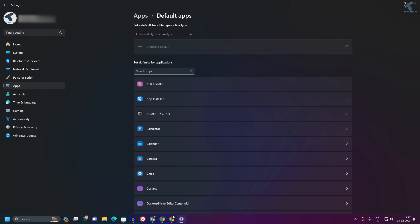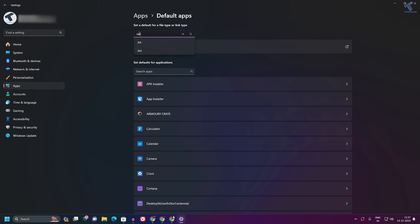Now on this window, you need to search for dot txt. Type dot txt, click the search button, and here you will see the default apps for txt files.